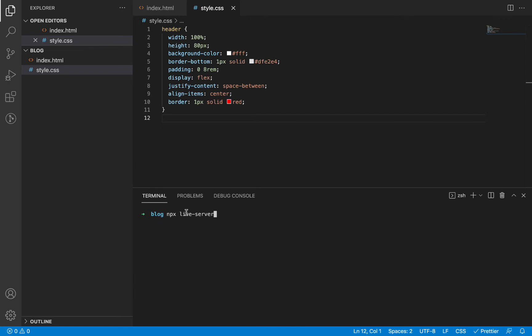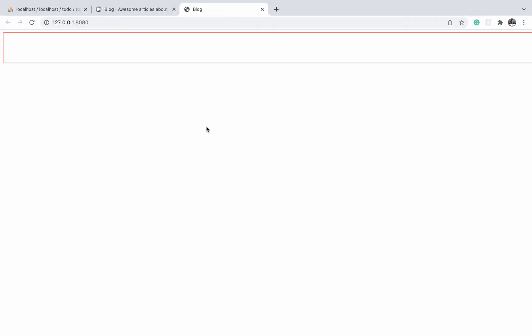This is if you don't have live server installed, which I imagine is the case for most of you. But if you have live server installed like me, and when I say installed, I mean installed on your laptop or your machine, not on the project itself, you can just do live server straight away and it's going to serve that page up on your browser.